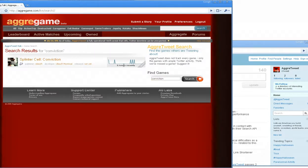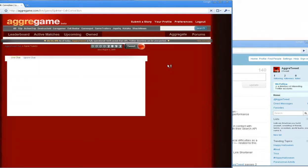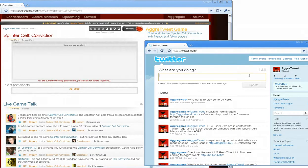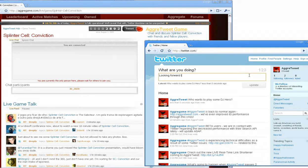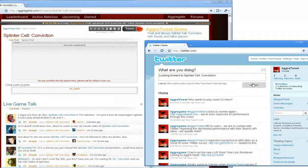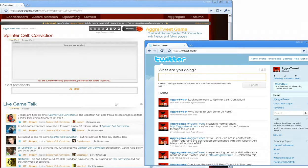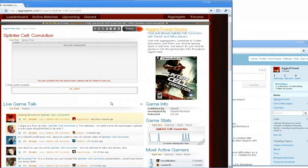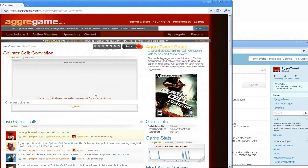So here's Splinter Cell Conviction. It's got six tweets recently. So we're going to see if I say, looking forward to Splinter Cell Conviction. We'll see how long it takes it to pick it up. So it works for the unpopular games as well.